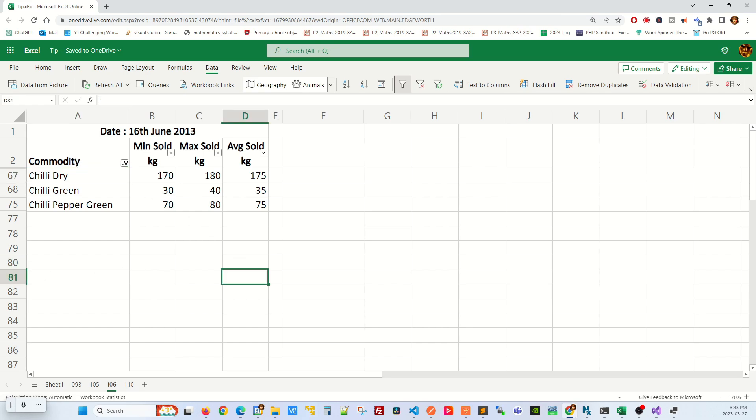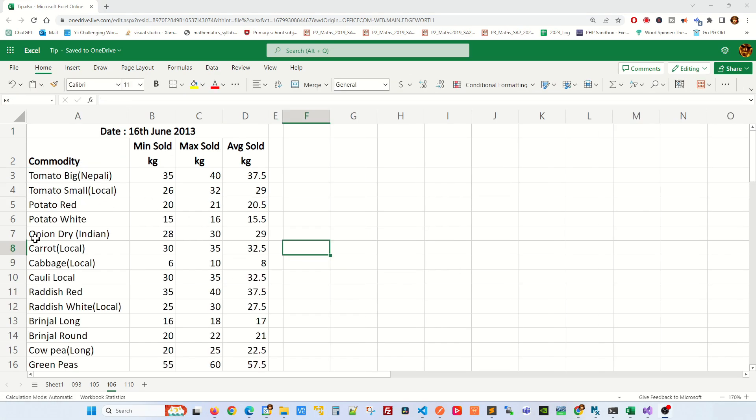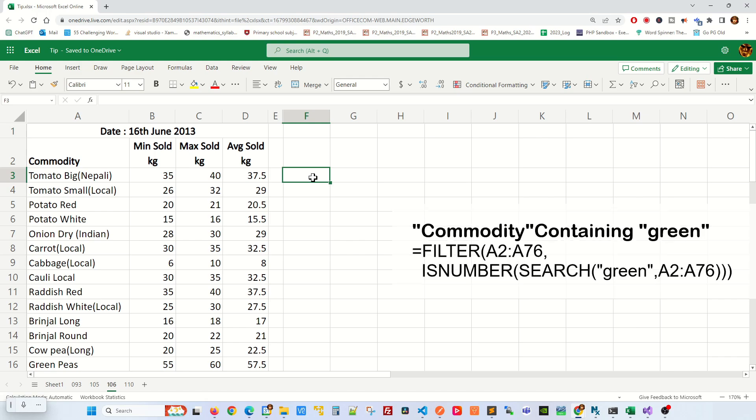So the way to mitigate is to use the filter function. This is the standard formula that you use to filter only text with green in it.